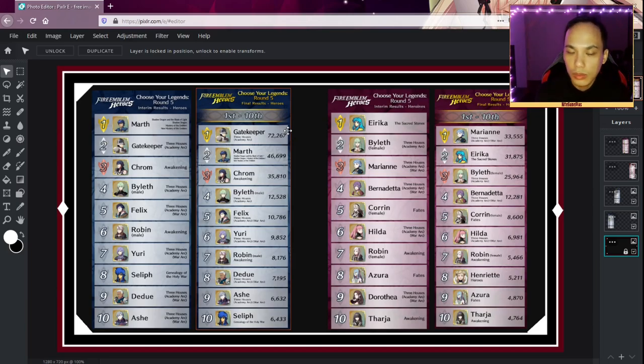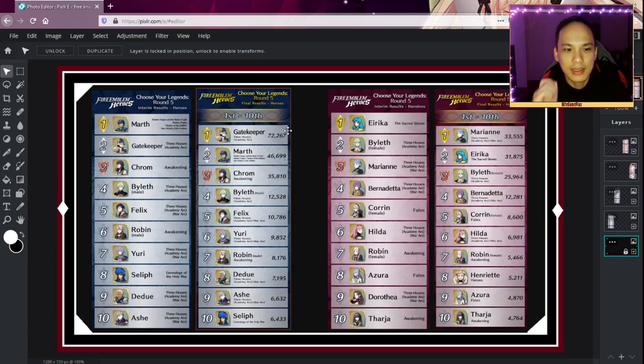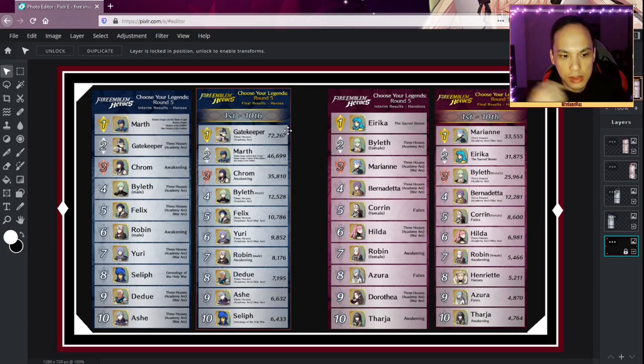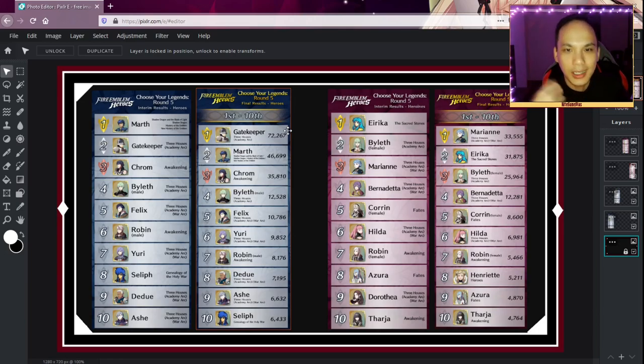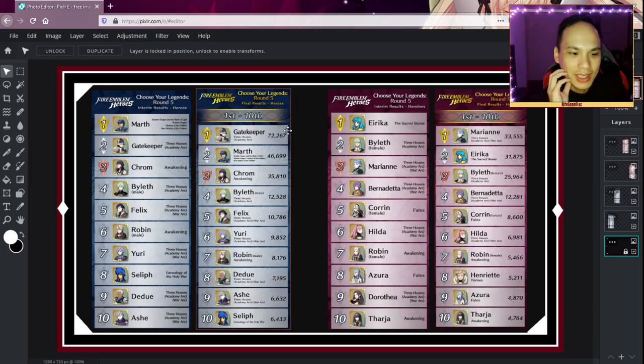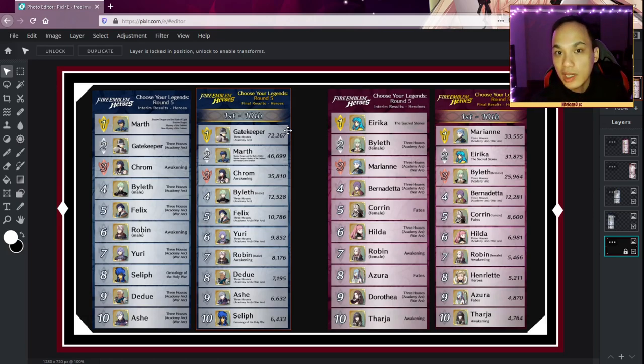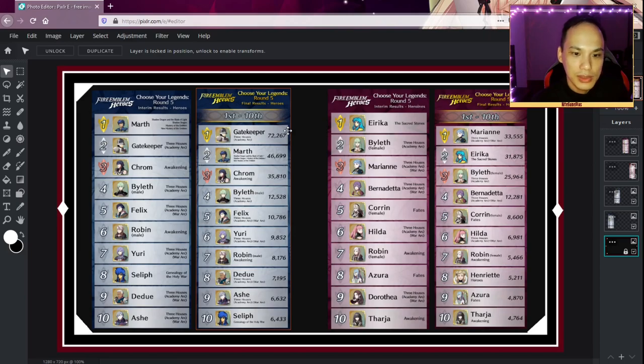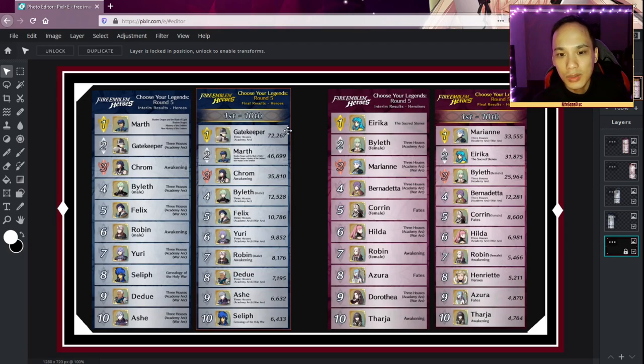I think what happened was many people didn't know about Choose Your Legends, or maybe they buried it in the notifications area. Then once they found out, they started to vote. And even better, there's been a lot of buzz between the content creators, especially the video I made and other people have made, that made people aware that Gatekeeper was available to vote.